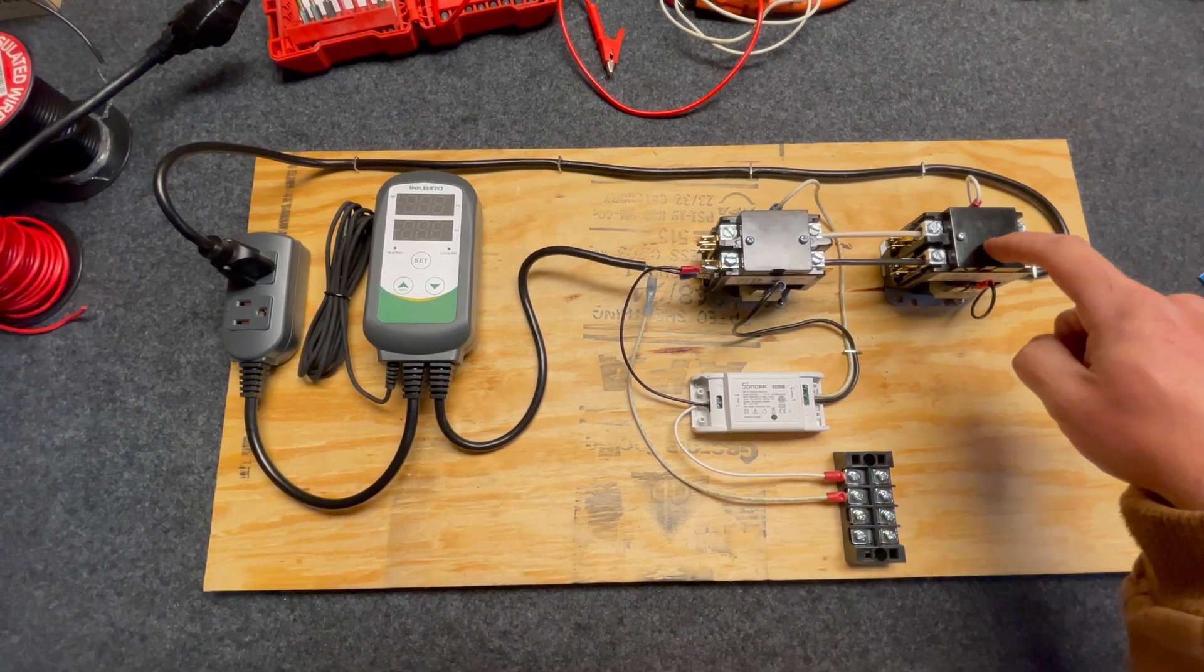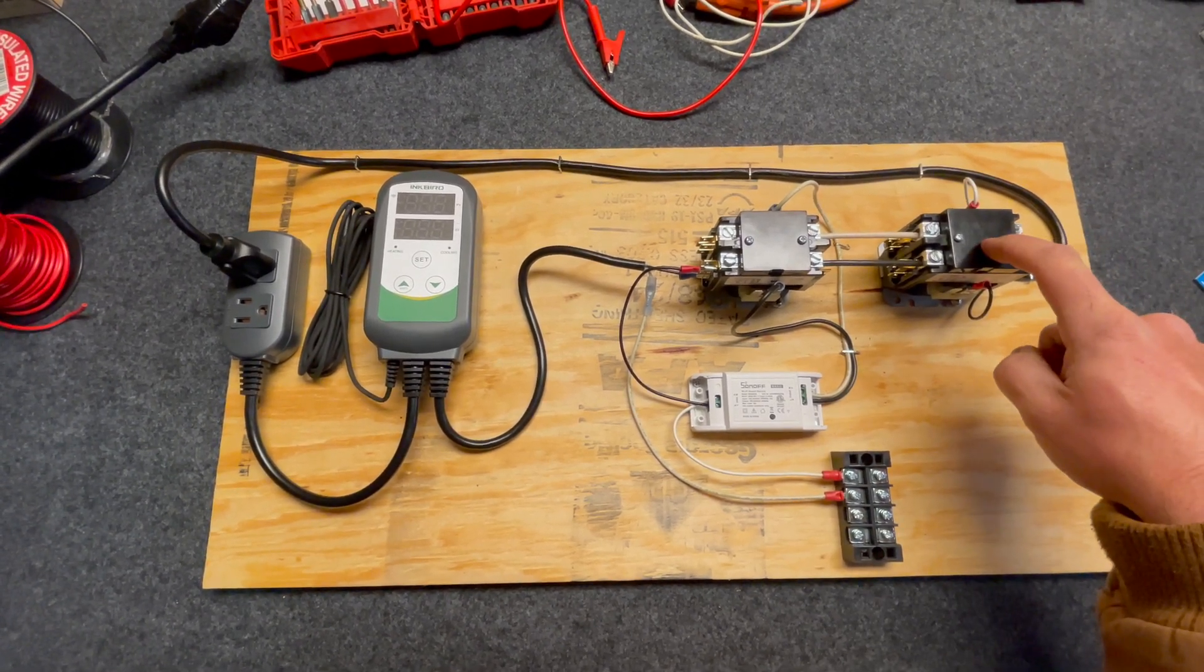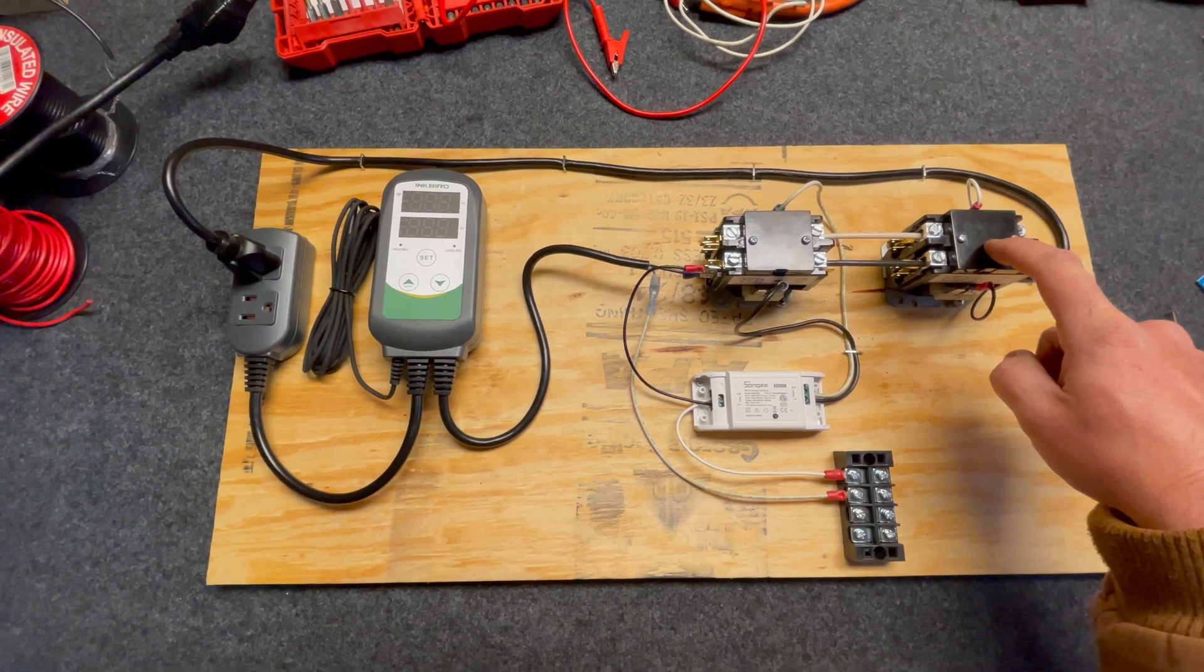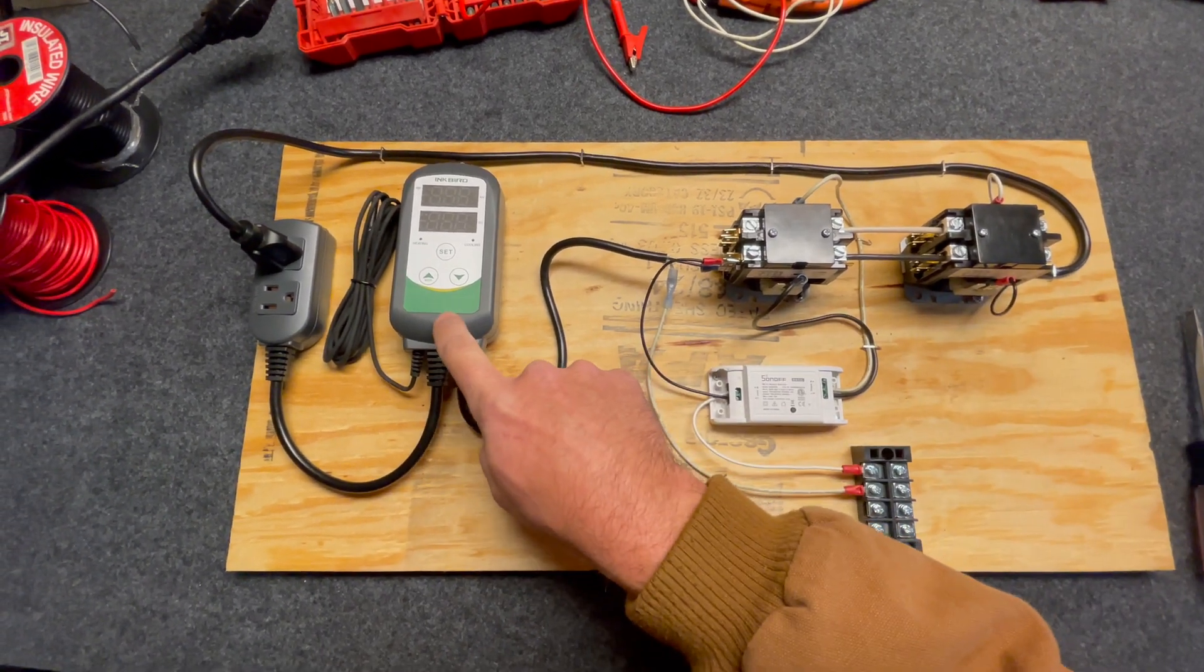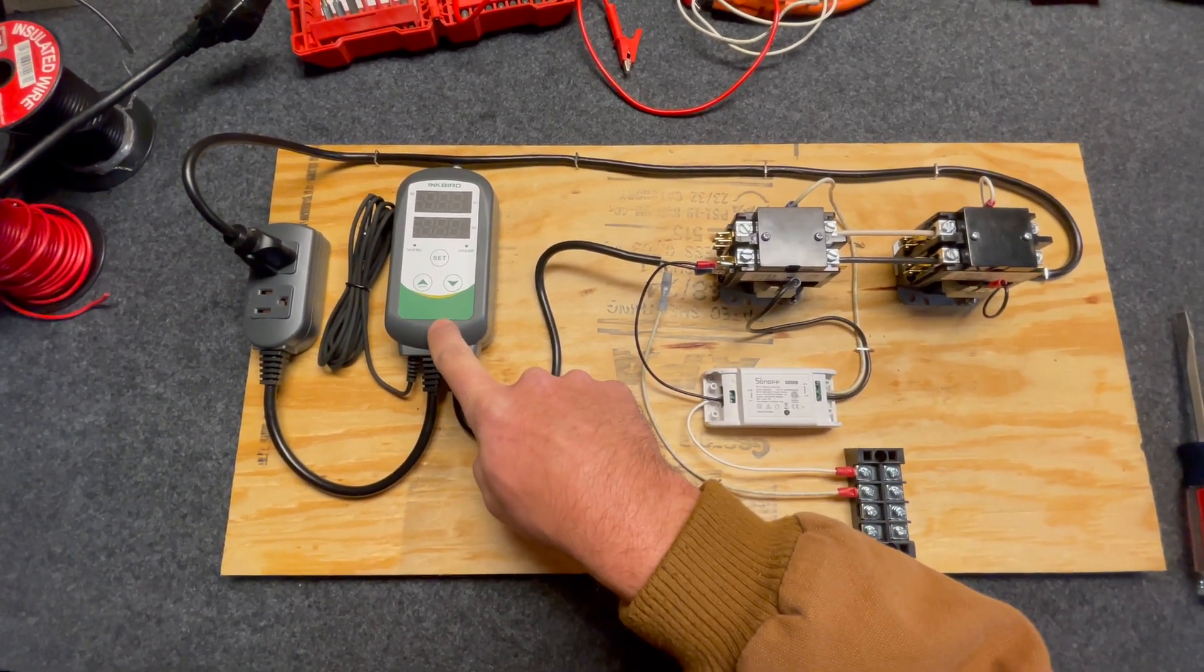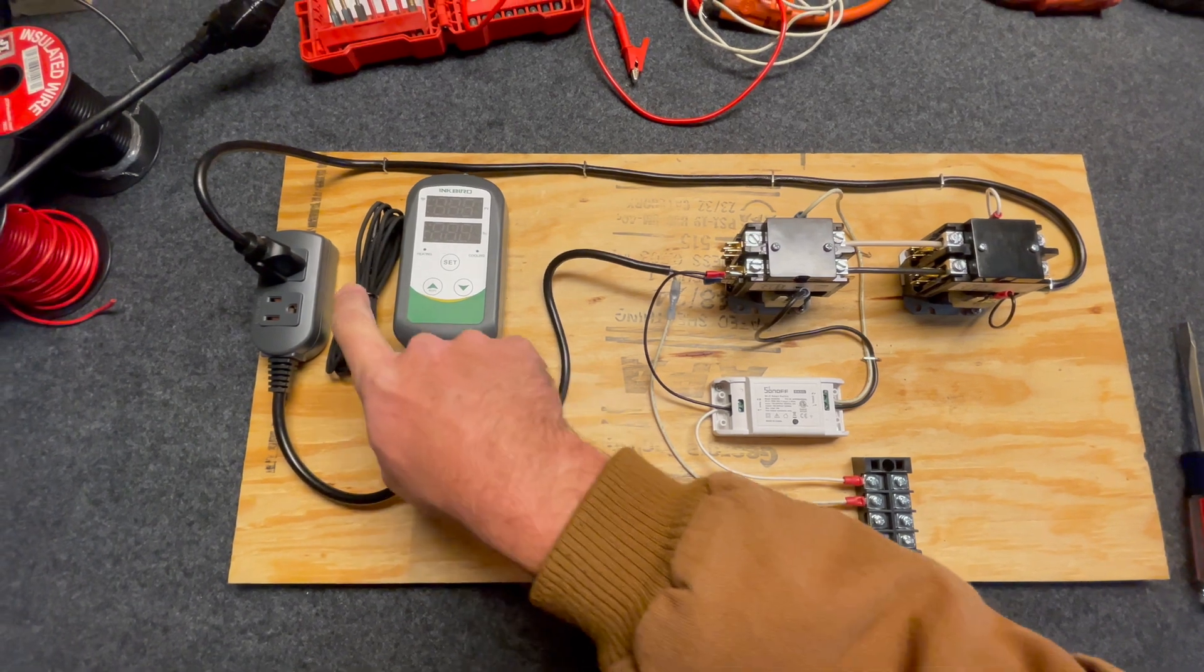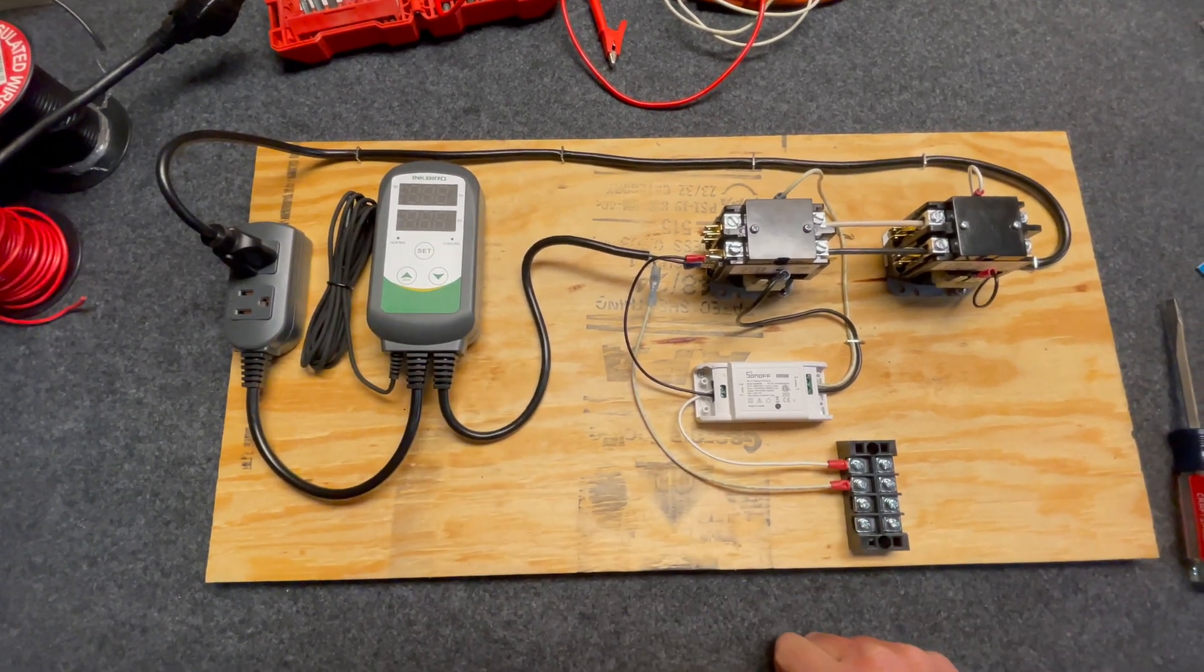Once current flows here, this relay will close. It'll be triggered by the Inkbird temperature controller from the temperature probe.